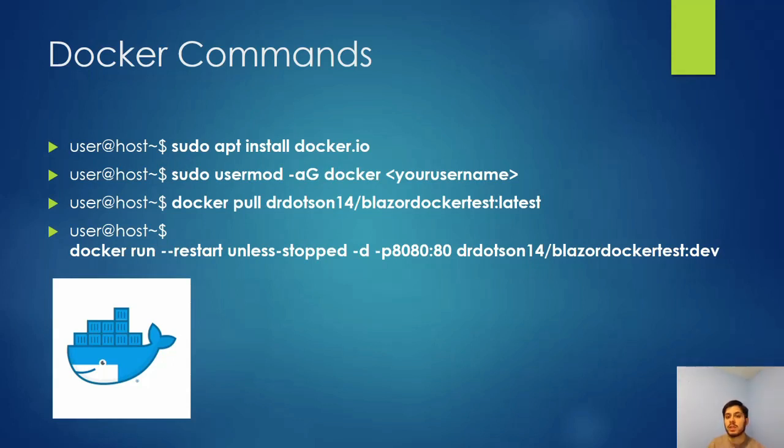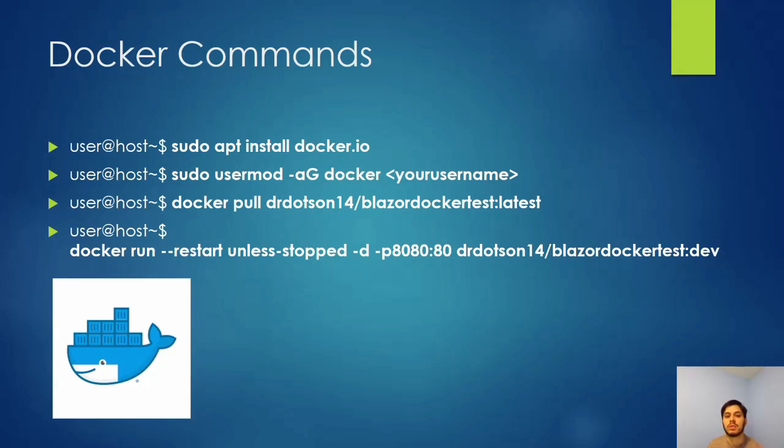These are ones that you need to know to pull the image from your container into your Linux virtual machine or server and then get it running so that you can access it. The first one is just installing Docker: sudo apt install docker.io.